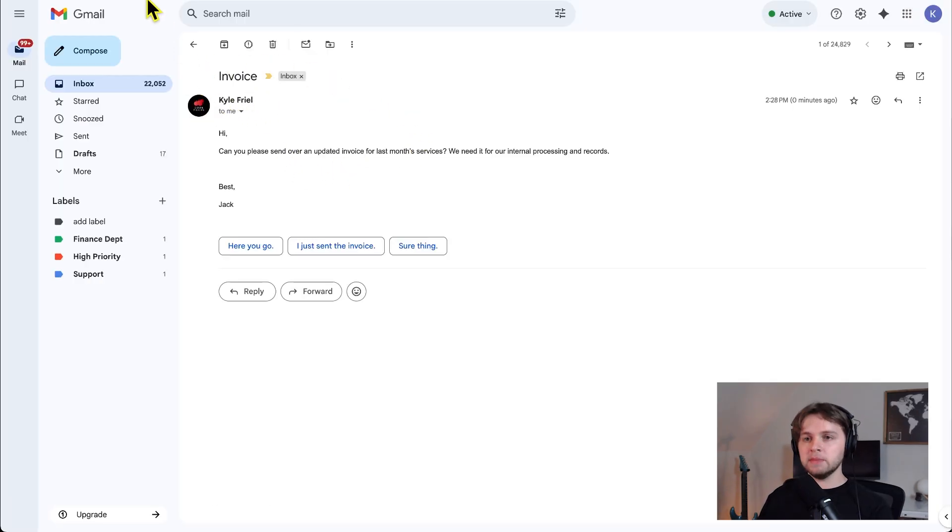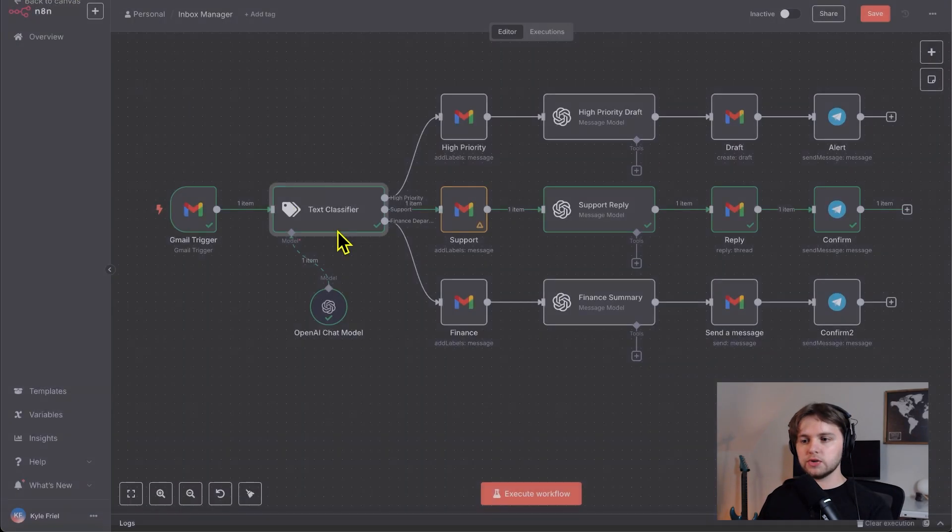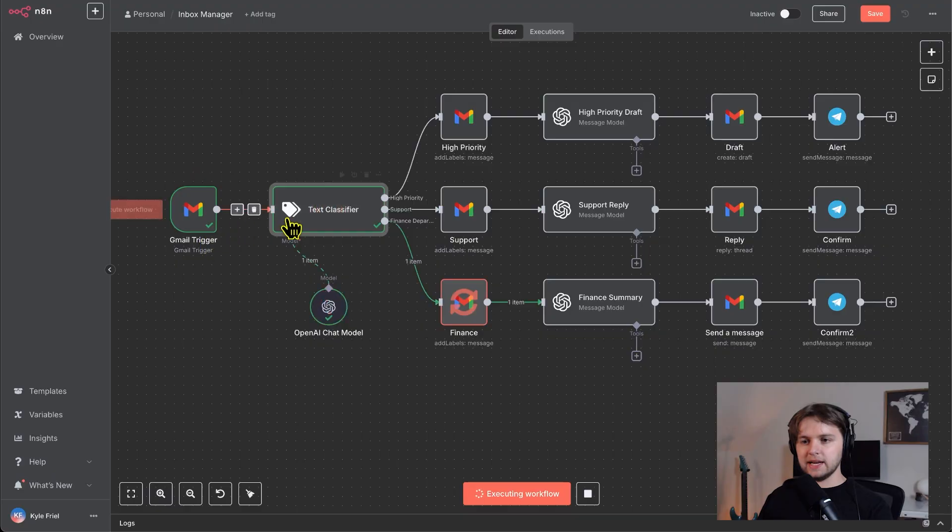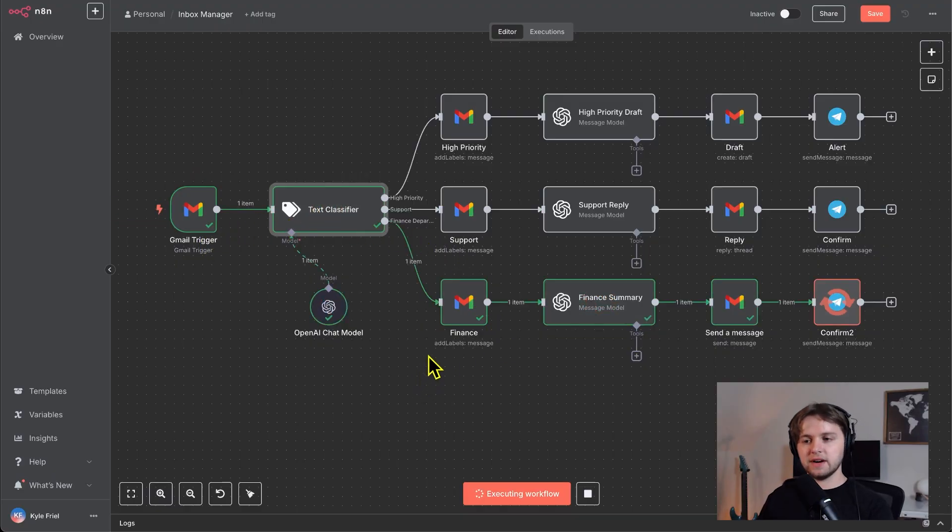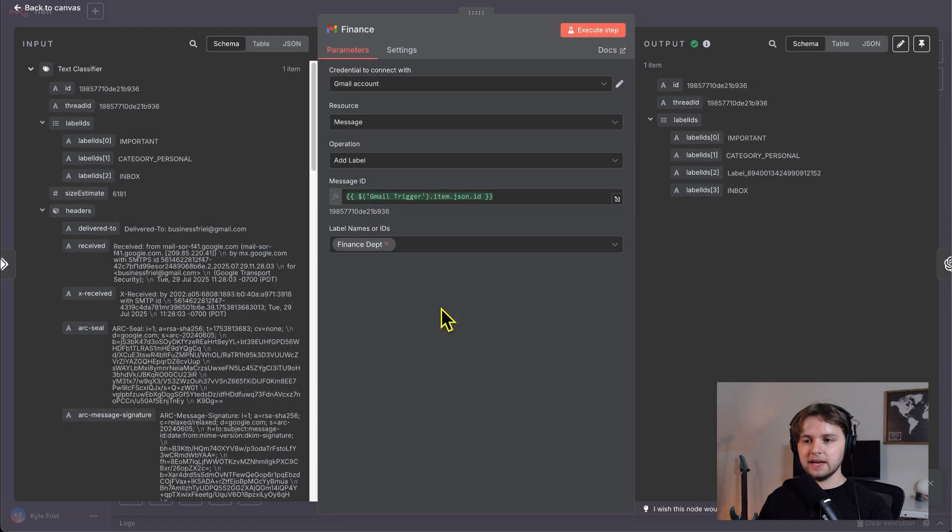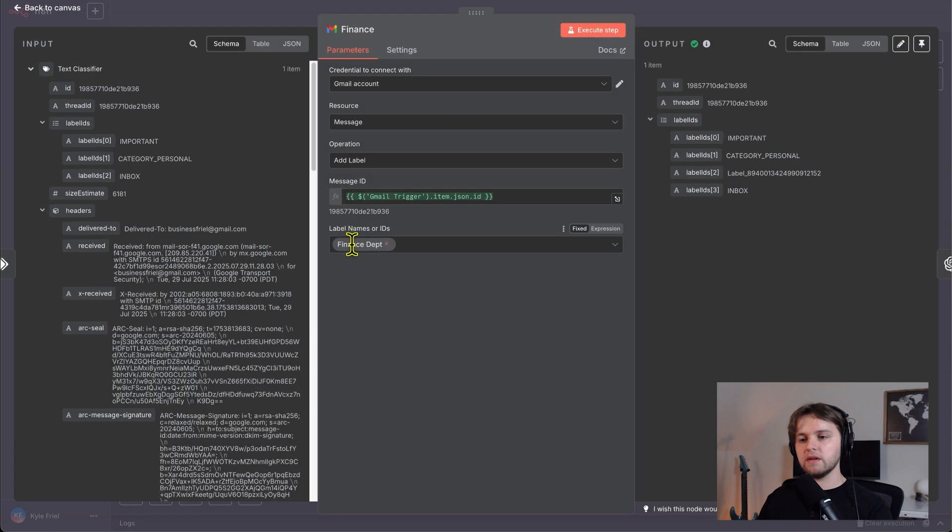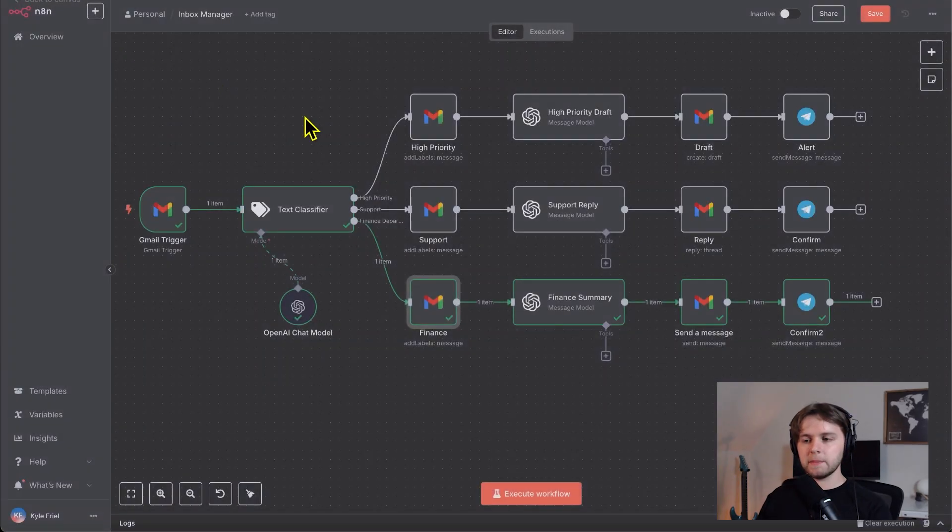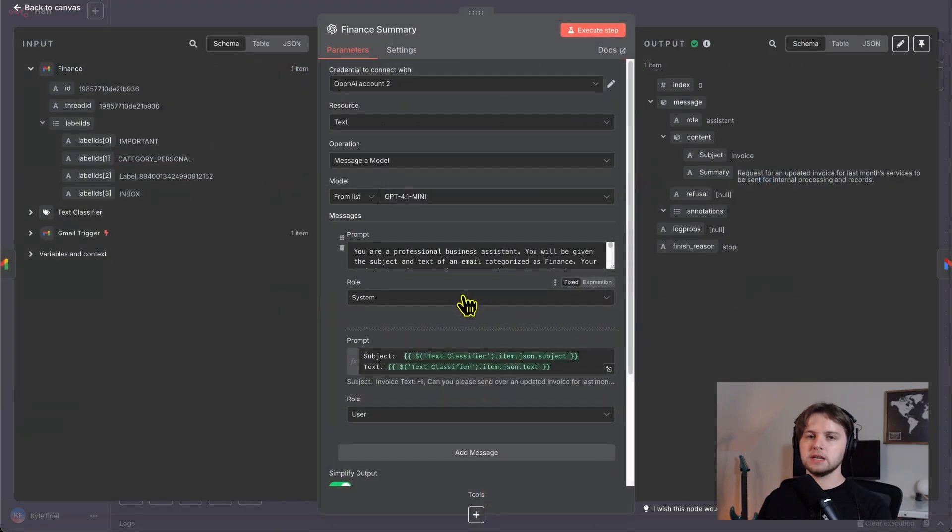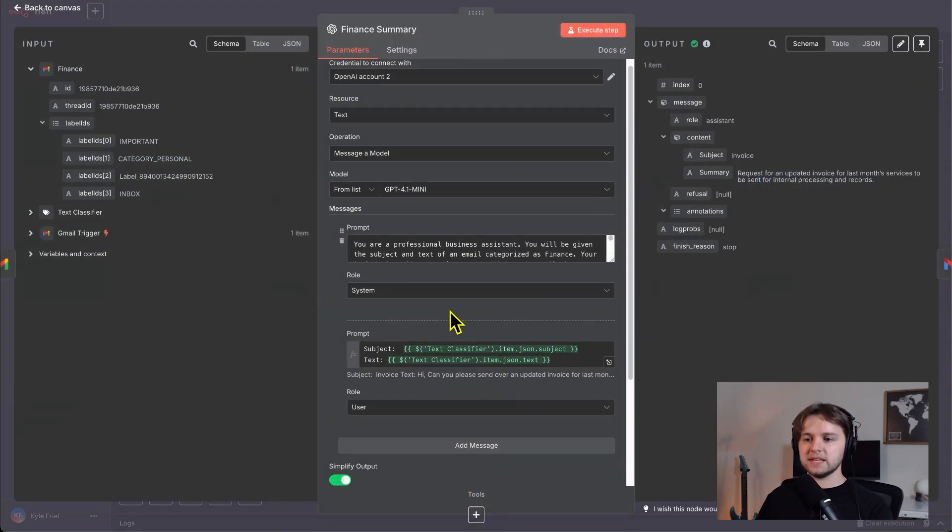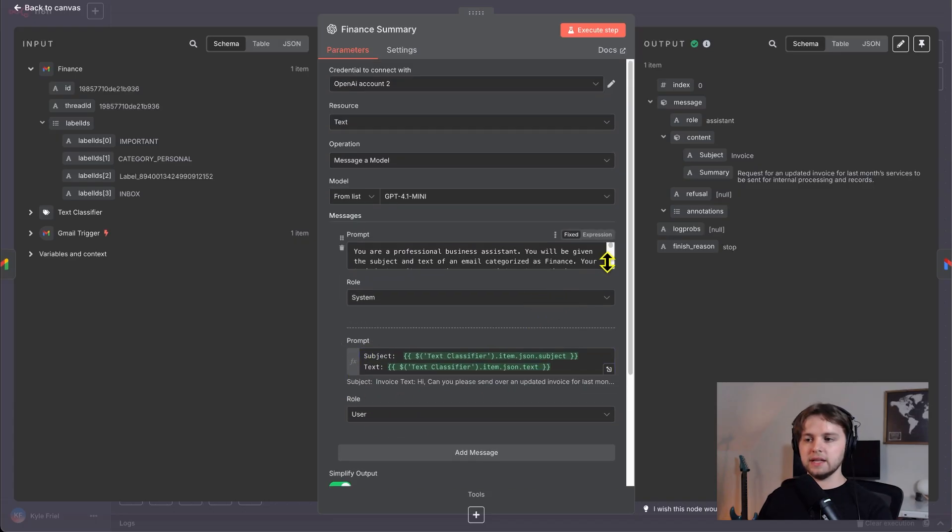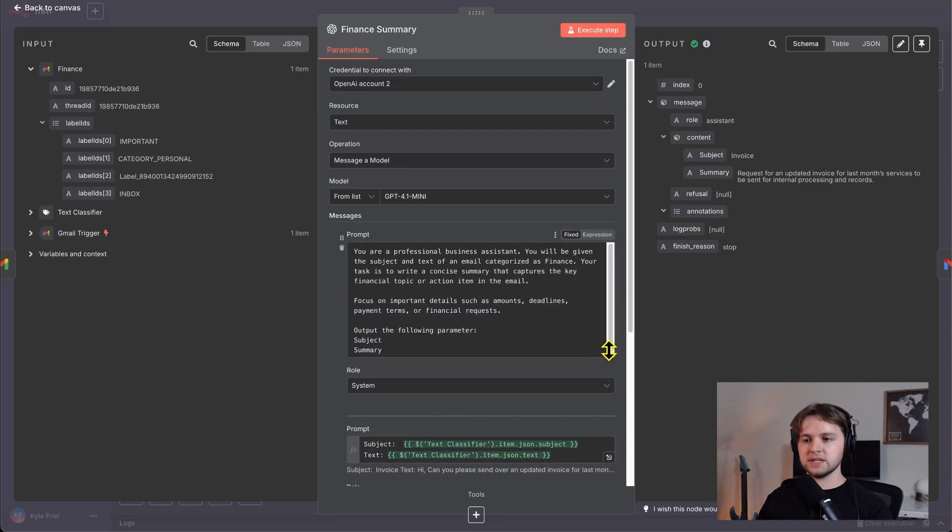A few seconds later, we got the email. And if we go to the NAN, we'll trigger this. And the text classifier classified it as finance. Same thing here. You want to change this label from either support or high priority to finance. So go into your Gmail and make sure you have that label created. Choose it from the list.